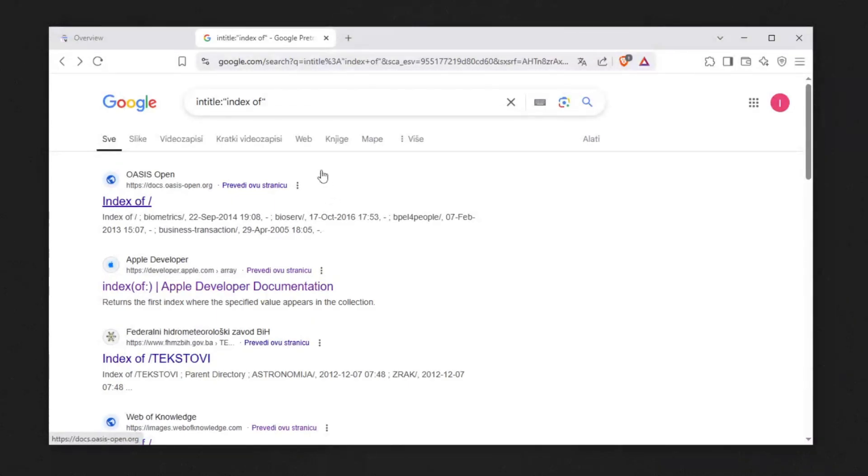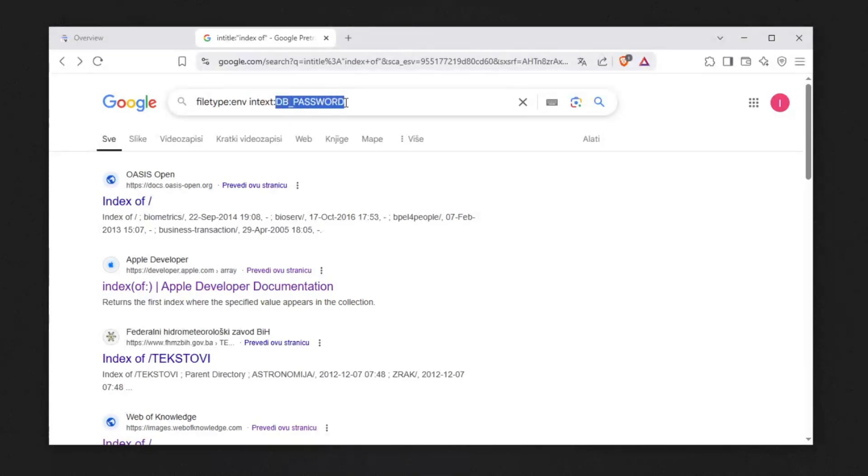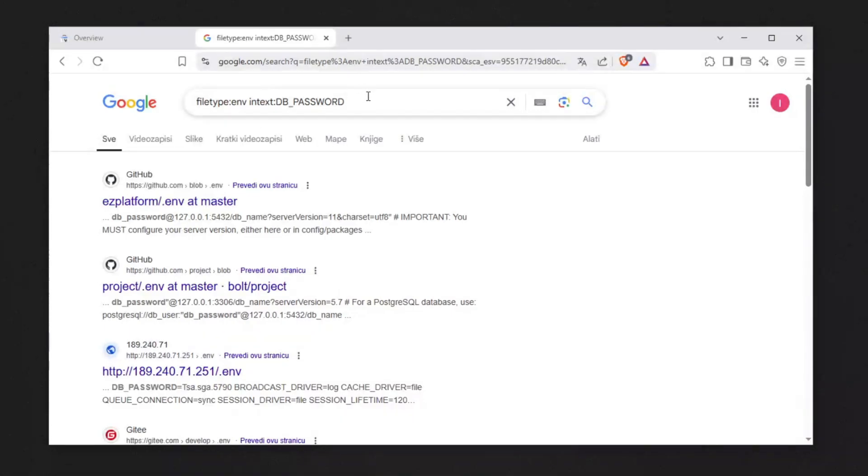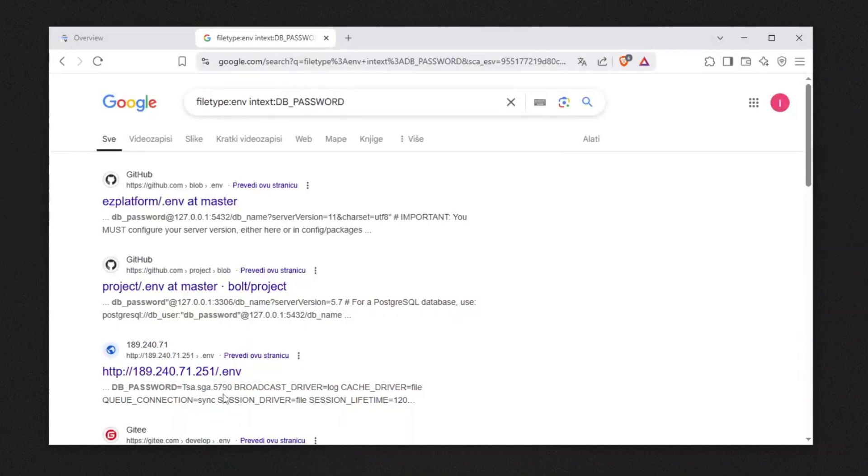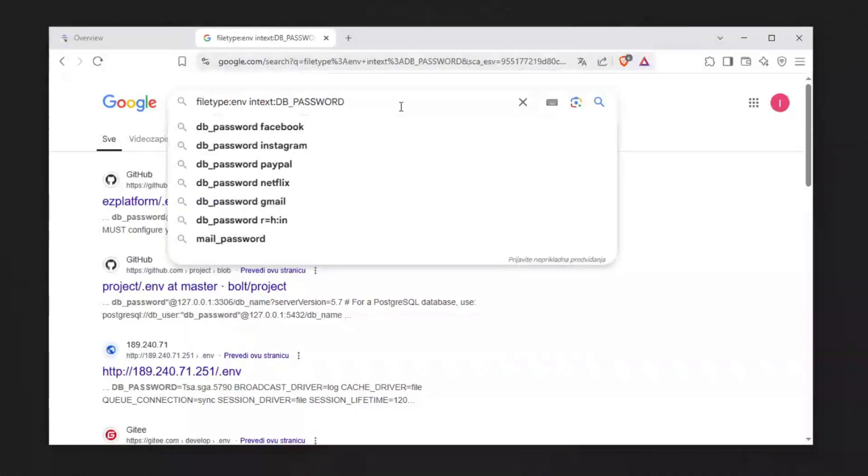We can take this to a further level. In bug bounty, you can search something like filetype:env intext:db_password and hit enter. You can try to find database passwords, and as you can see we just found one right here and another db_password right here. That's what we're talking about - finding stuff about the website you're trying to hack.